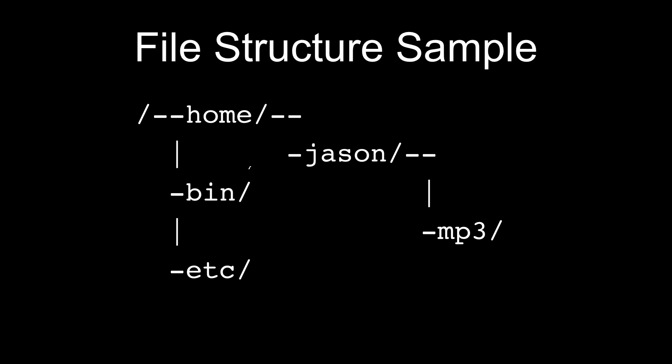If I were to give you the absolute path to where MP3s are stored, I would say root, home, jason, MP3. And what this says is the MP3 directory is inside of the jason directory, and the jason directory is inside of the home directory, and the home directory is underneath the root directory.